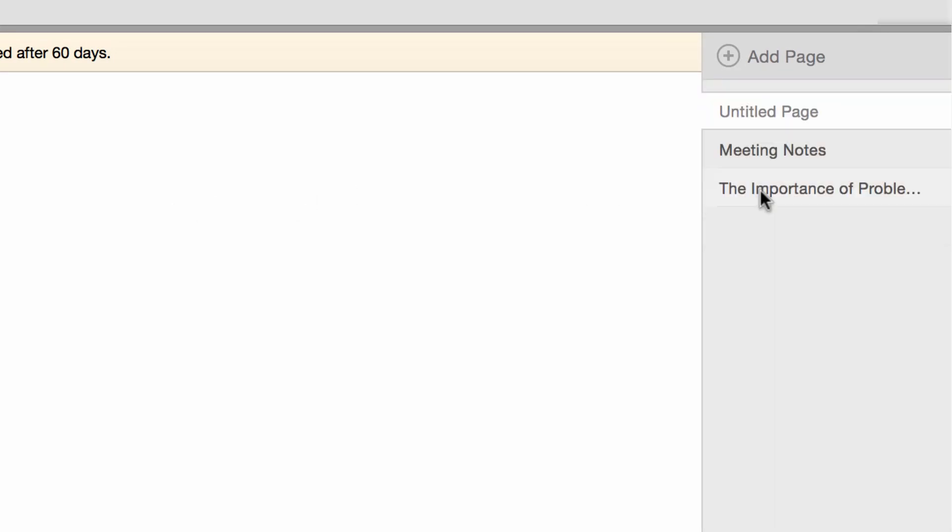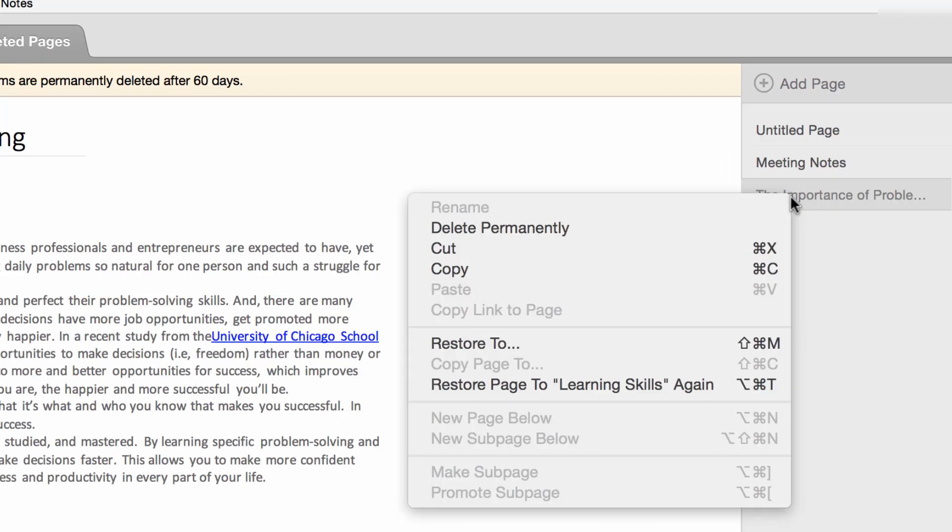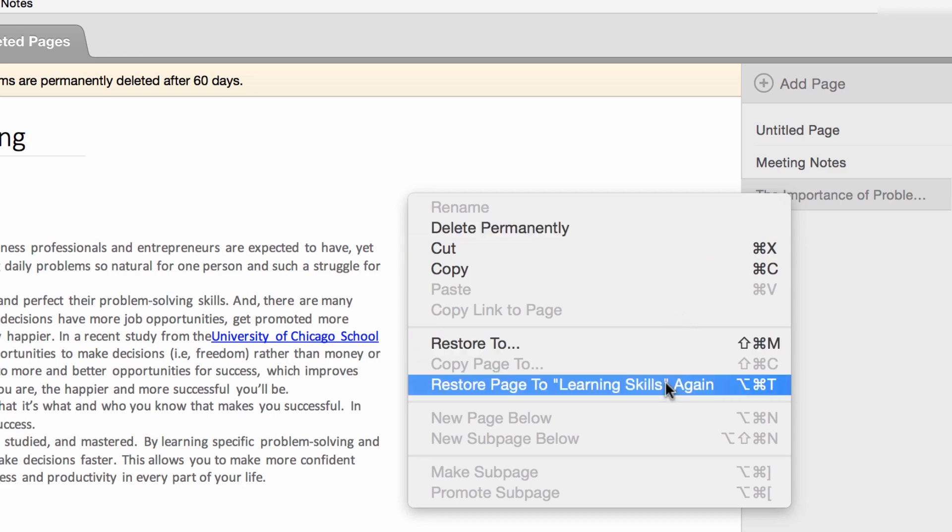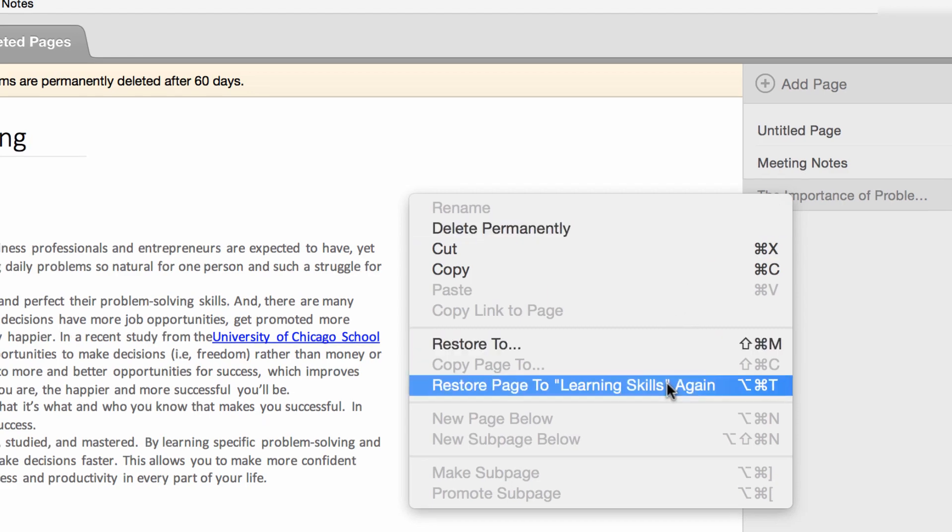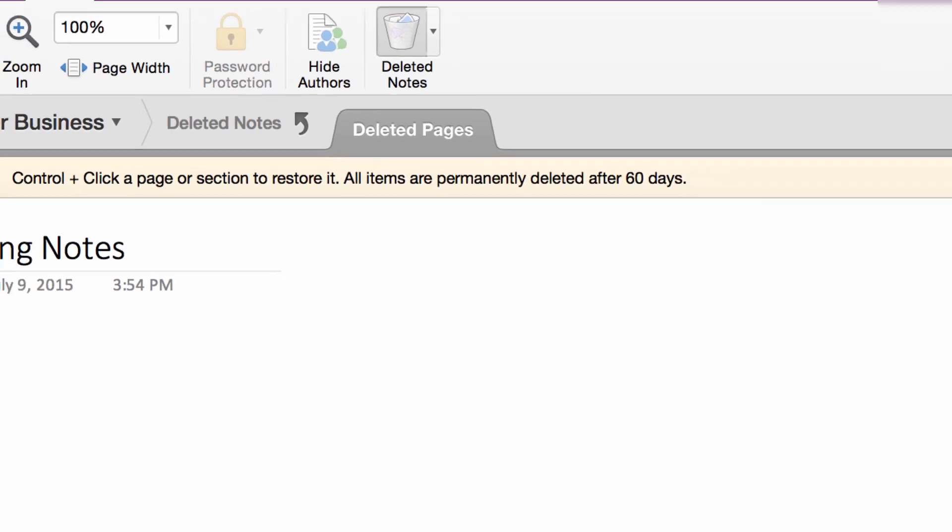To restore a note, press Ctrl and click on the note. This action will restore the note to its previous notebook and section. Notice that all notes in the Deleted Notes section are permanently deleted after 60 days.